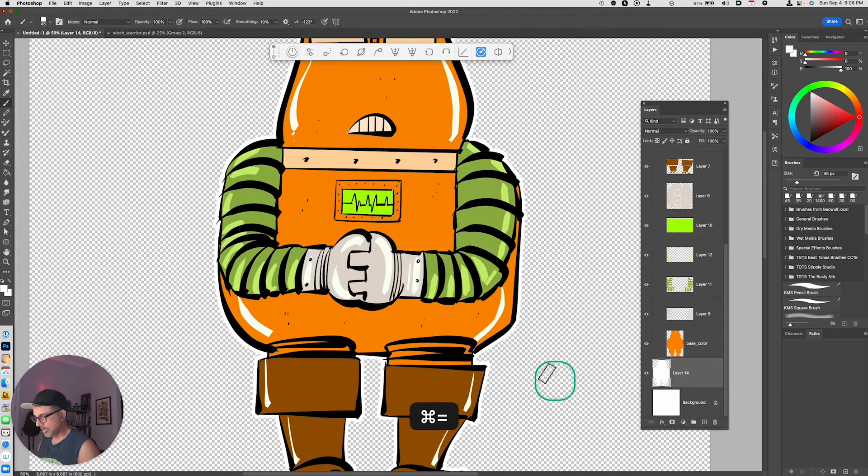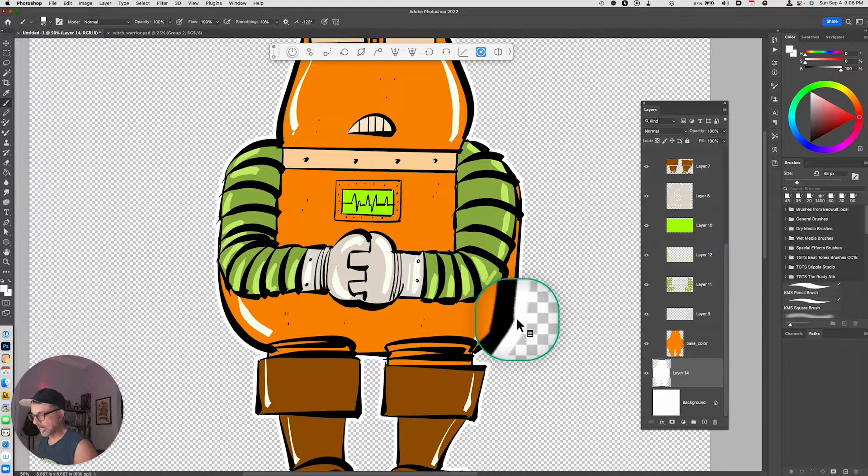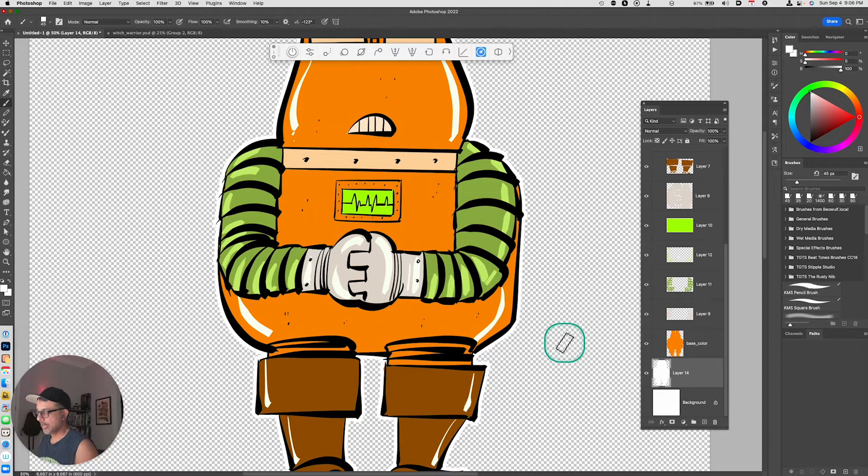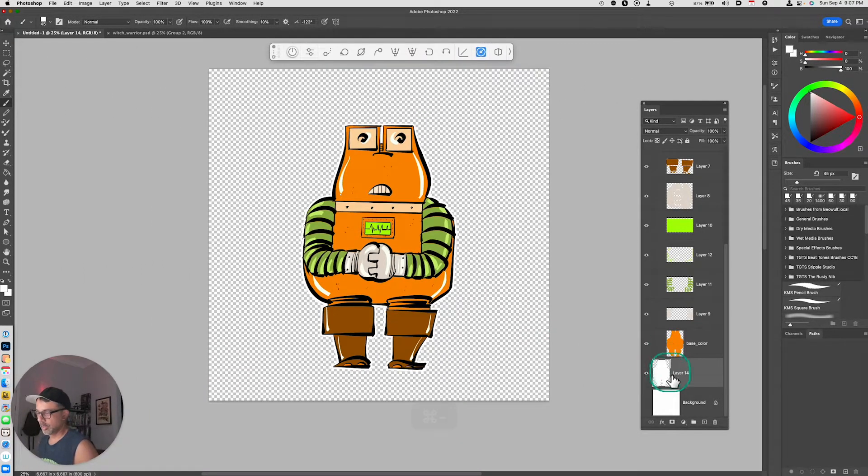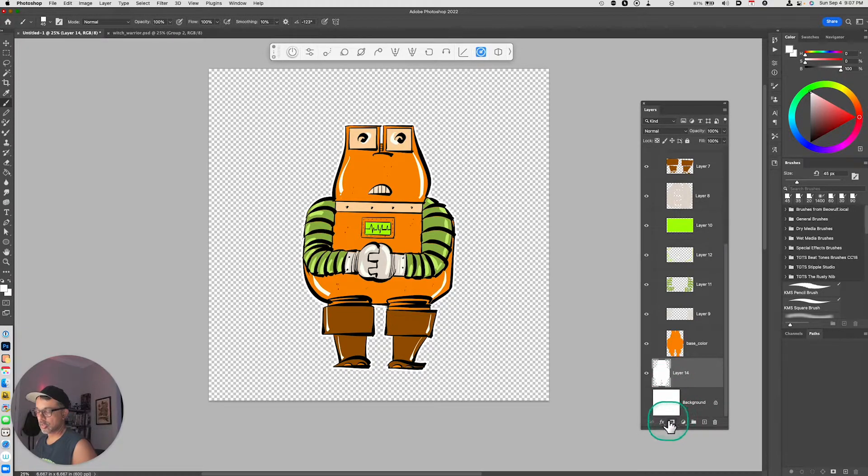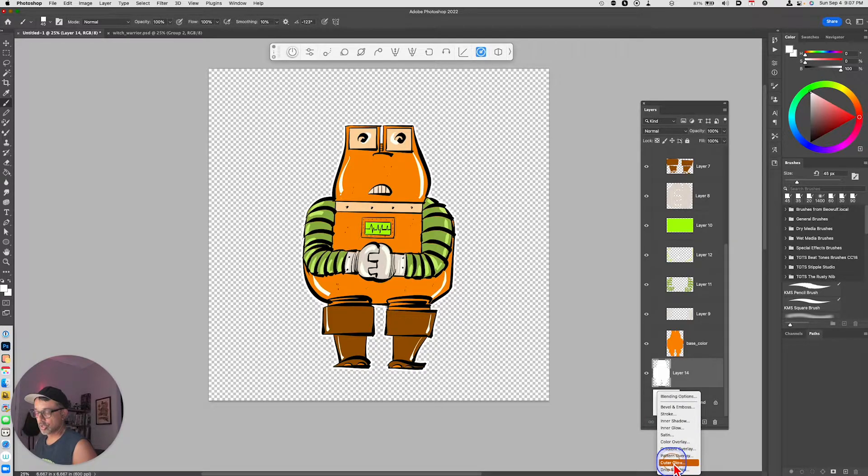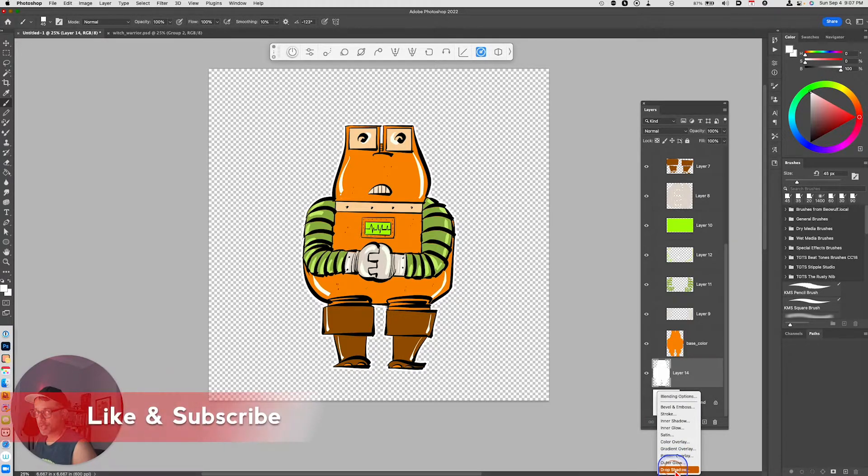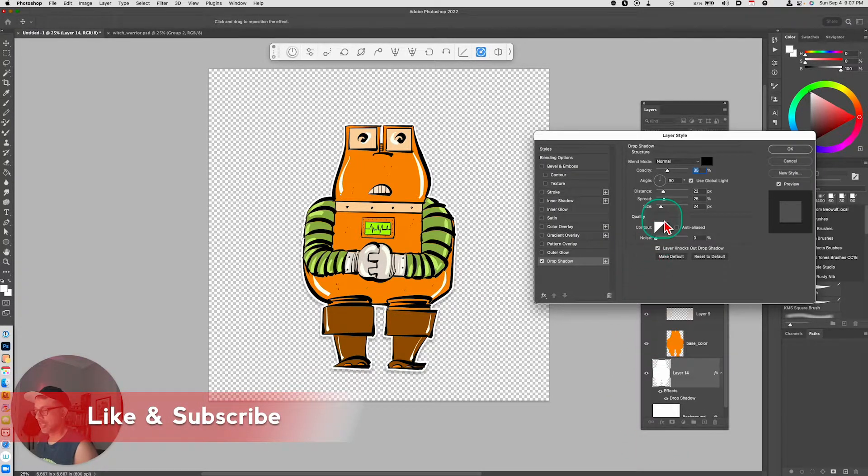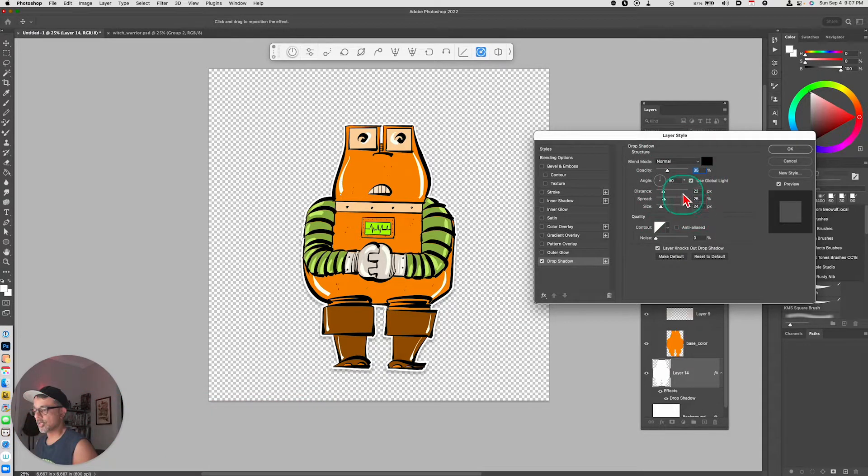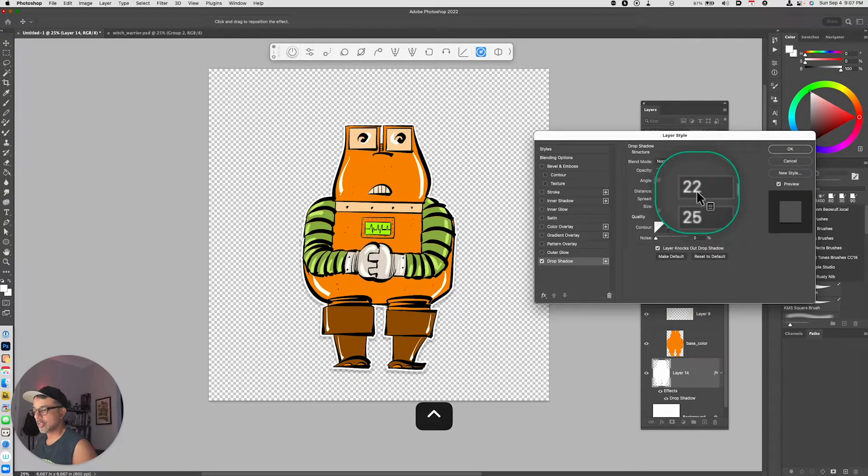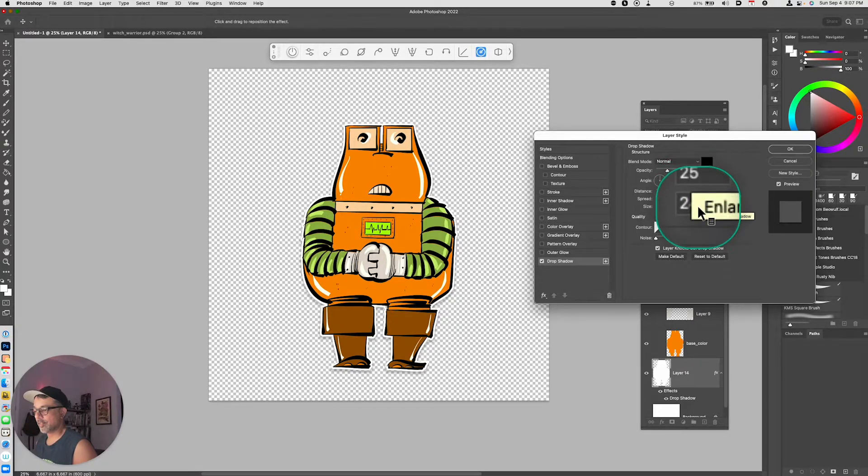Now to really make this effect look good, I want to make that white area a little bit easier to see. So I'm going to go to FX and choose Drop Shadow. When I have Drop Shadow selected, these are some of the parameters that I'm using: I've got Opacity set to 35, Distance set to 22, Spread set to 25, and Size set to 24.